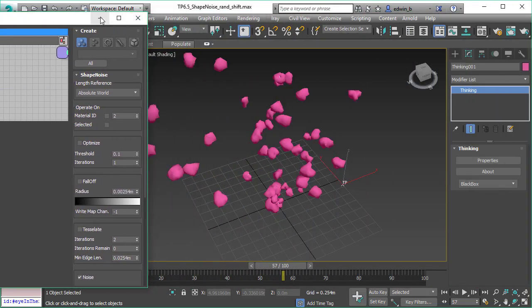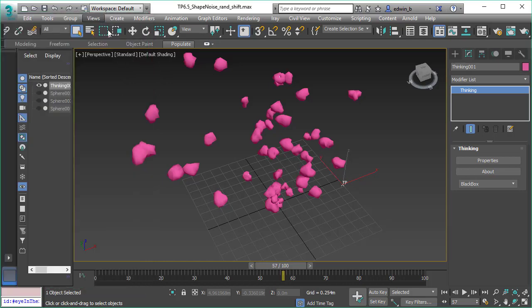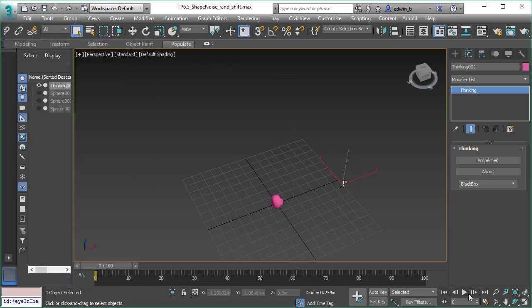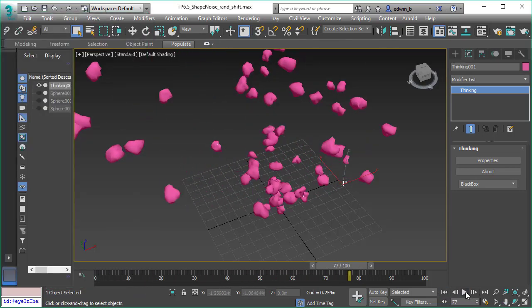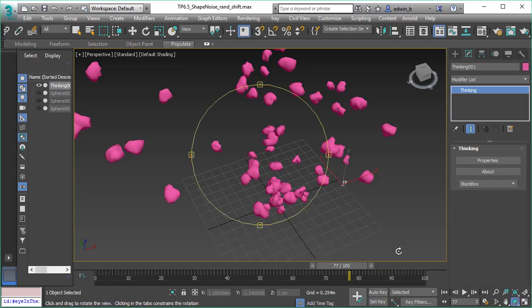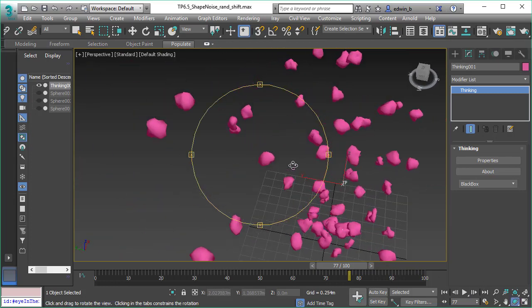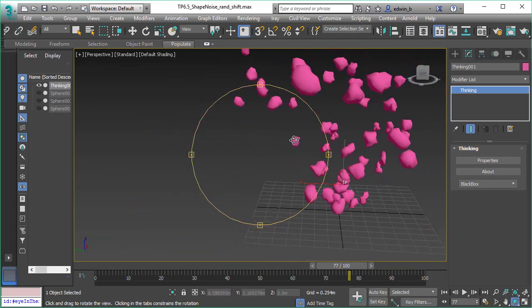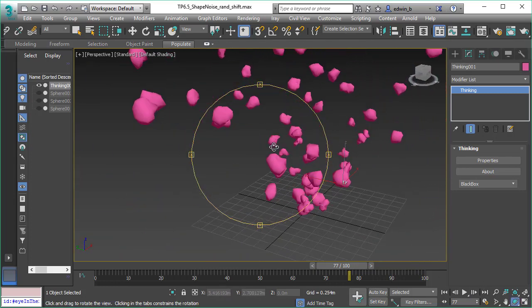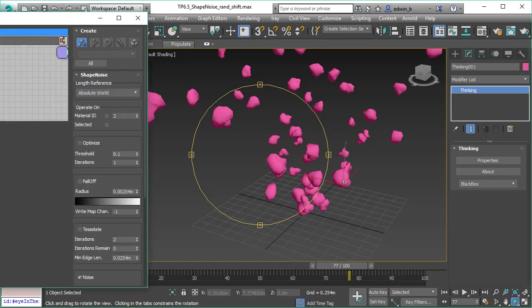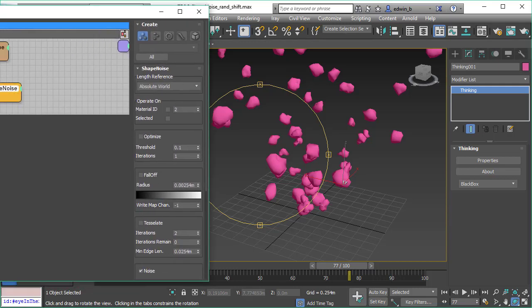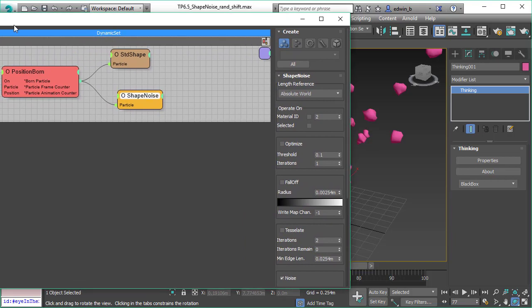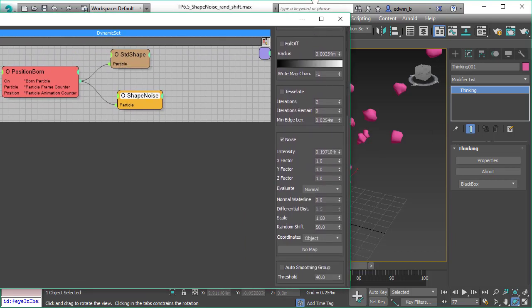When you watch closely, you can see that every sphere has a different displacement or different modification.